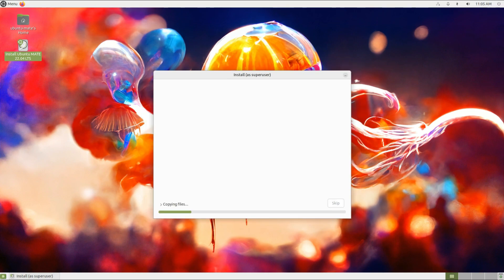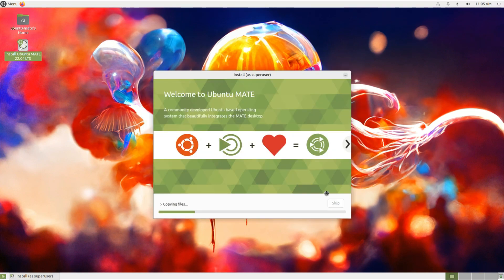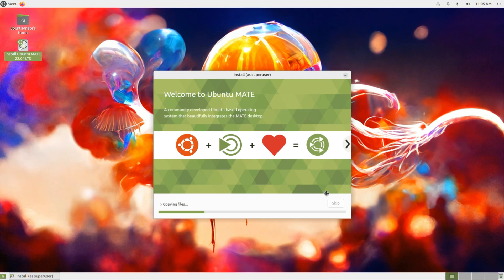Give the installer a due time for the installation of Ubuntu MATE 22.04. This should complete anywhere between five to seven minutes on a modern PC.